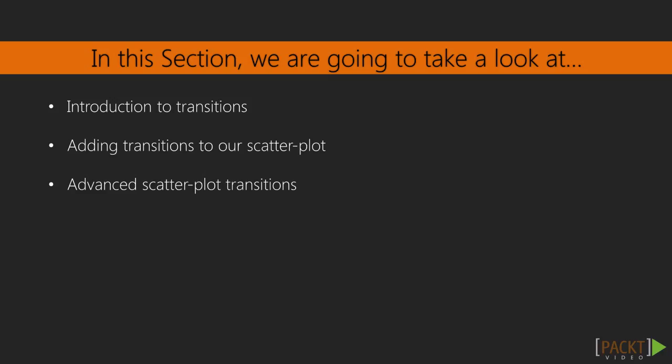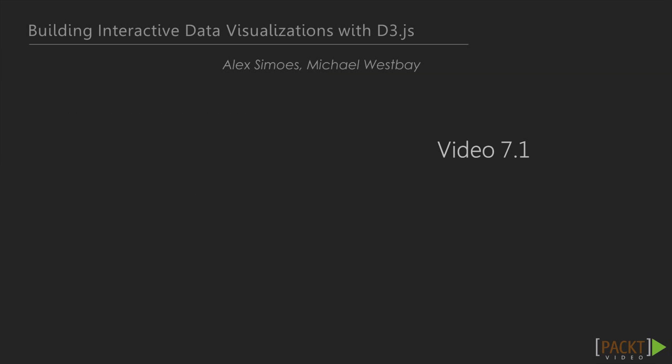D3 makes transitions to our visualizations relatively painless. But, as with anything, there are a few gotchas to watch out for. In this first video, we'll start slowly by just covering the basics of creating transitions and tweaking different parameters to explore the subject. Once we've mastered the basics, we'll incorporate what we've learned into our previous scatterplot visualization to round out this section.